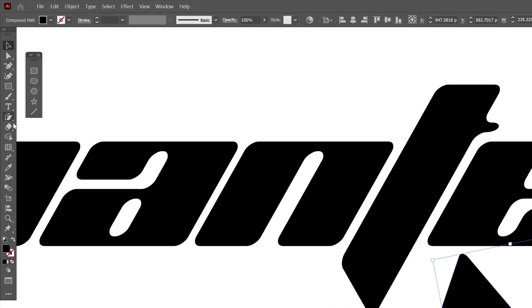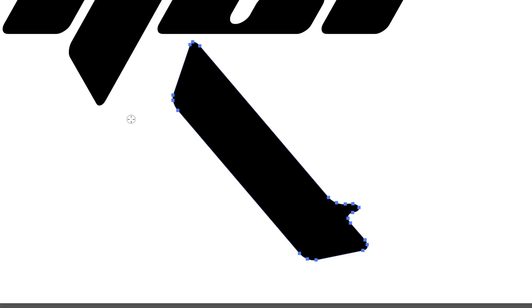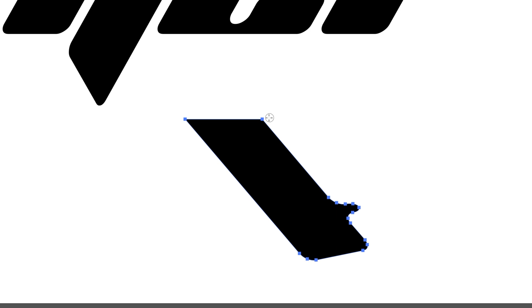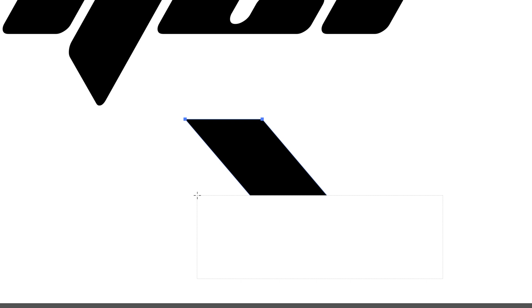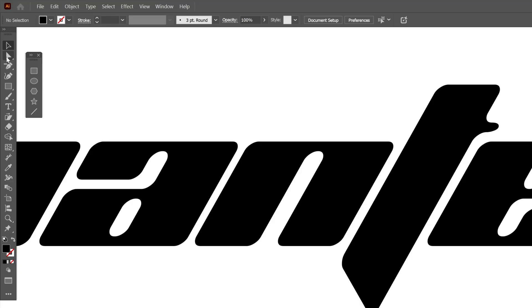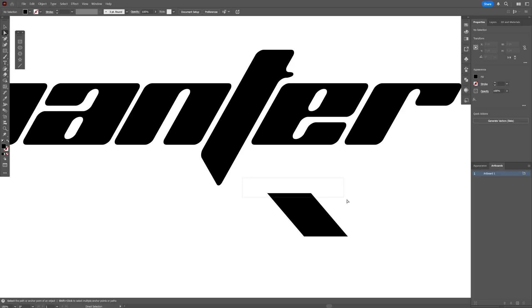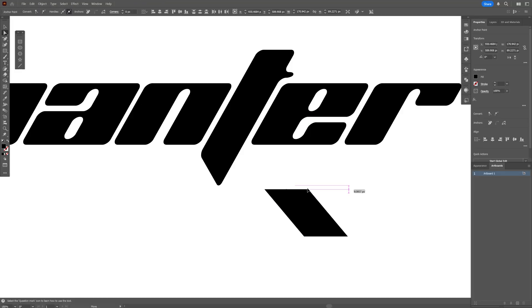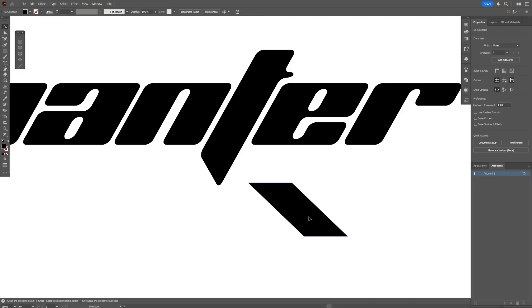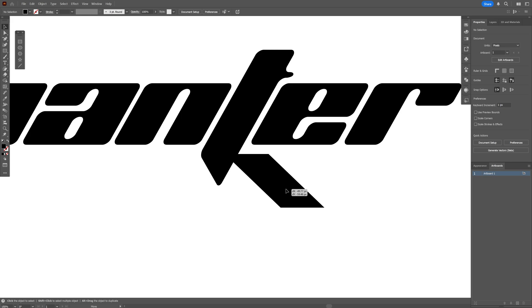Now let's go and select the eraser, press and hold Alt, and just drag it. Check this out — it is going to eliminate the upper area with a straight line. I'm going to press and hold Alt again and remove the bottom part. I'm also going to select the direct selection tool and make it longer.